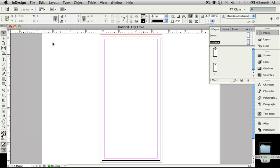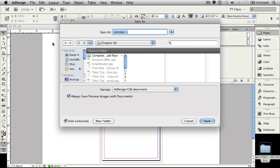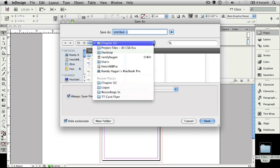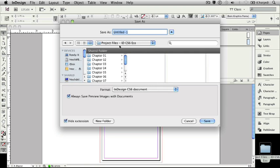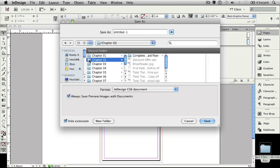And when I do so, it's going to bring up the Save As dialog box. Now, if you're not in Chapter 2, what you'd want to do is go back and navigate your way to our Project Files, InDesign CS6 Essentials folder, and then click on Chapter 2 so that we can save this file to go with what we're working with for this unit of our InDesign course.